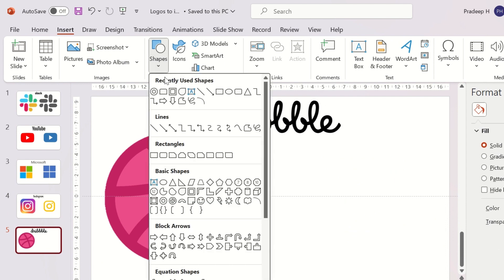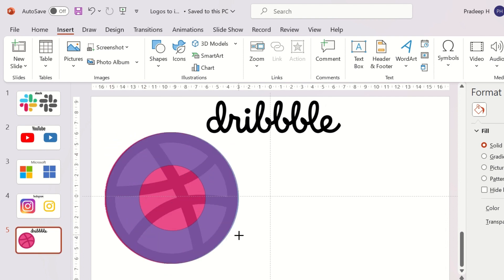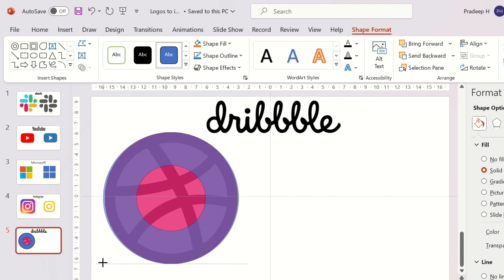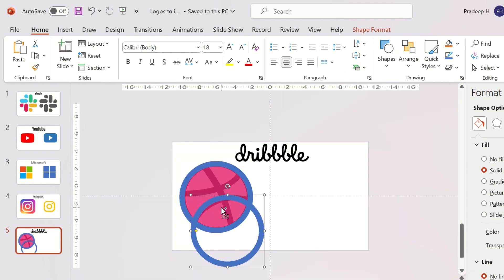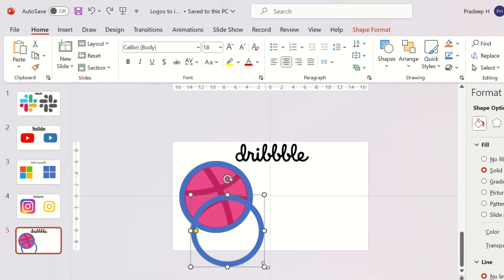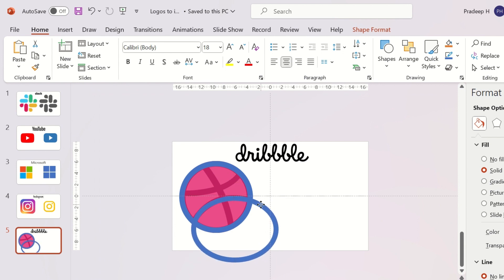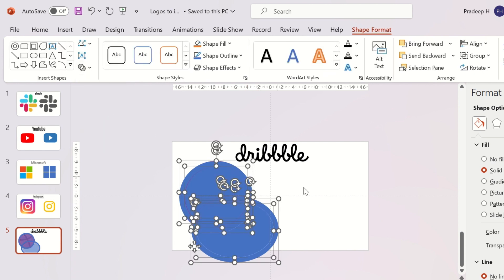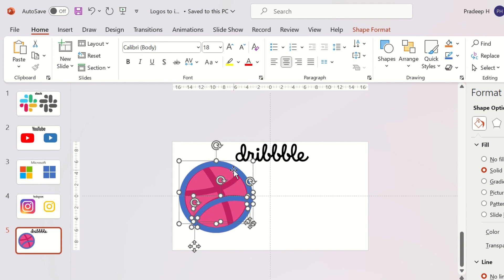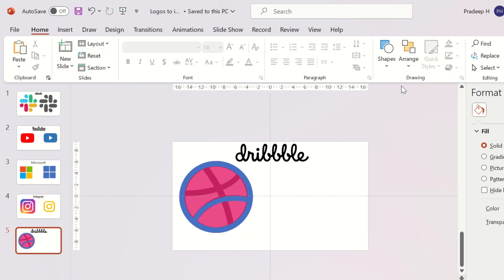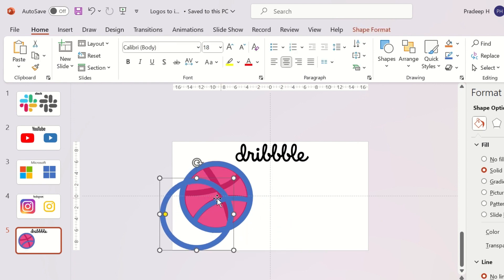Next, we'll recreate the Dribbble icon. It is a bit complex, but we'll ease it out. Insert a hollow circle on the outer circle of the logo, which is a basketball. Duplicate the same circle and place it to match one stripe of the logo. Select both shapes and click on Fragment in Merge Shapes. Repeat the same steps for the other two stripes in the logo.